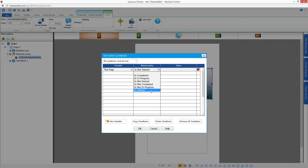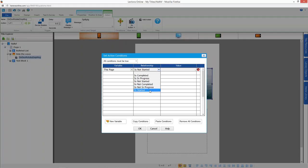For desktop users, you currently have is completed, is in progress, and is not started. In the next release of Lectora Inspire and Lectora Publisher, you'll also get the inverse relationships.